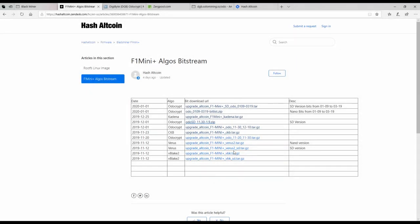Hello guys, I just wanted to make a really quick video on Odocrypt and the F1 Mini Plus. So real quickly I just want to go through and show how you can make this happen.